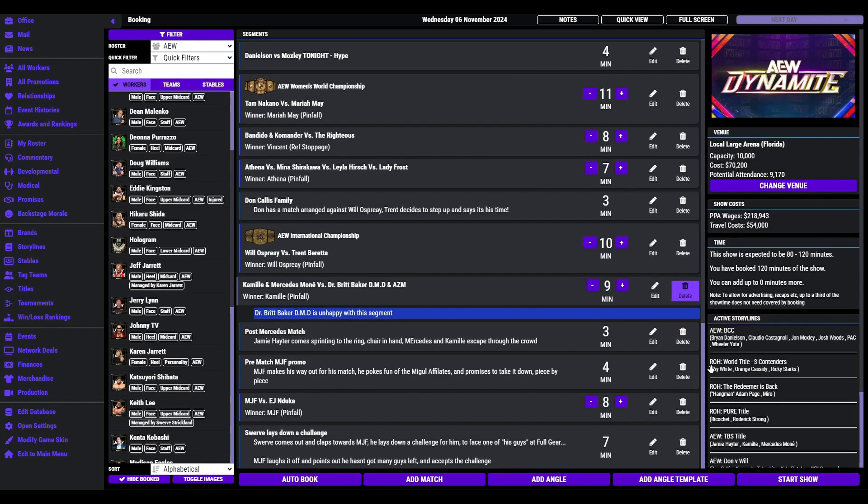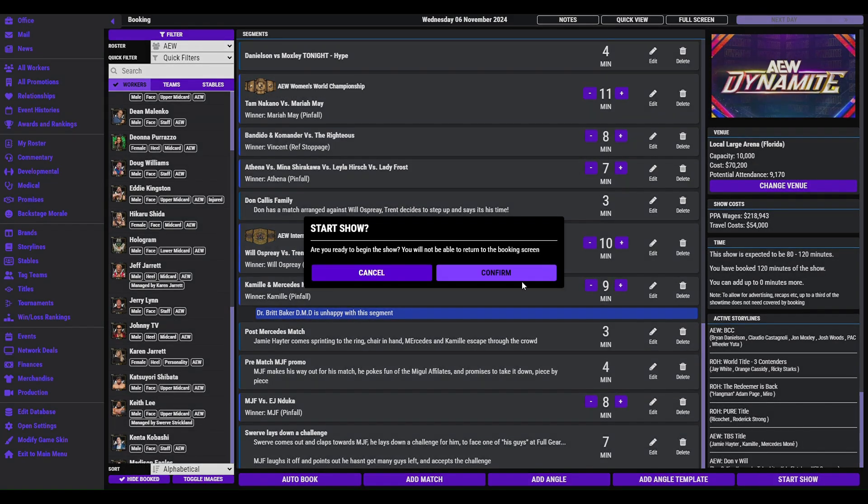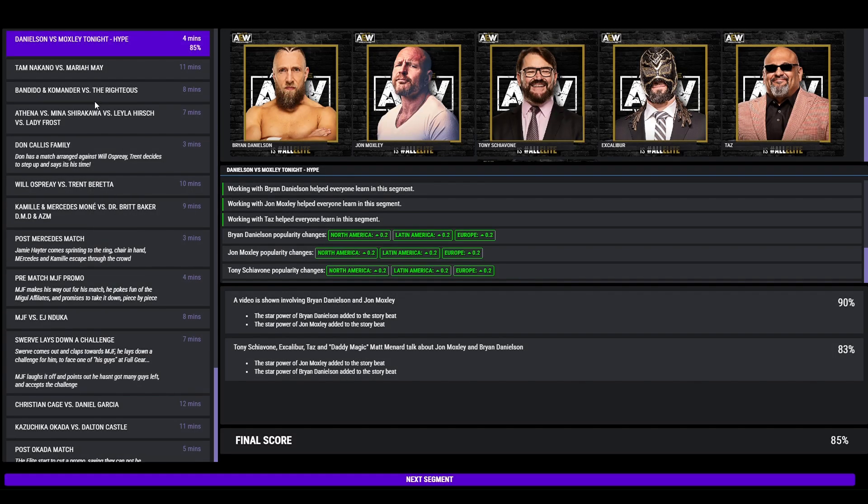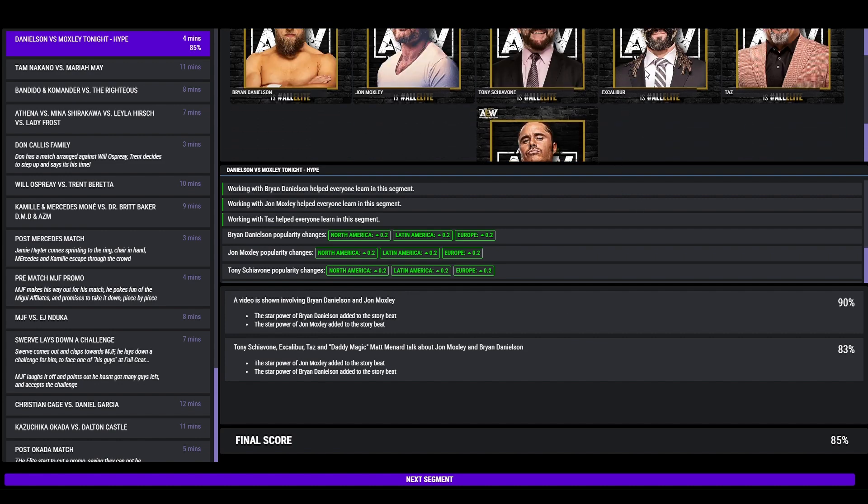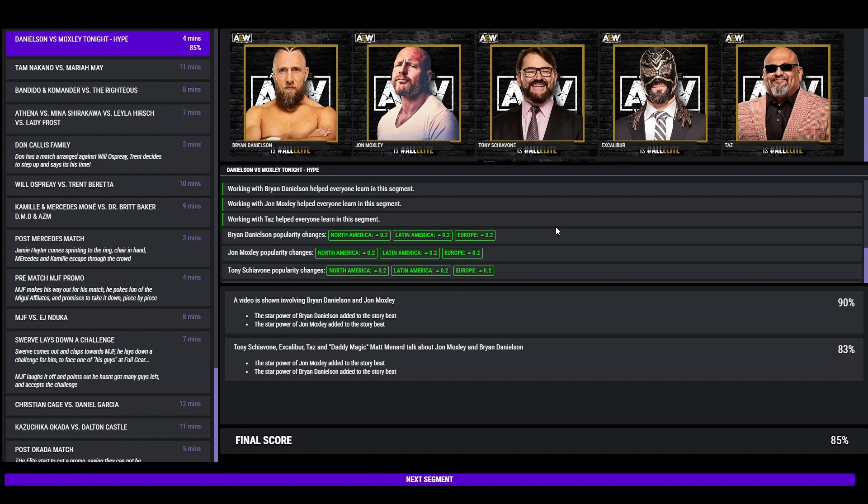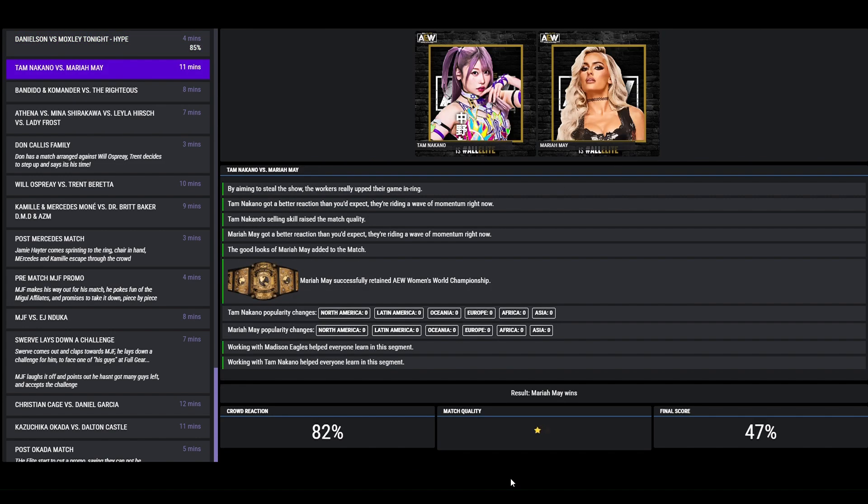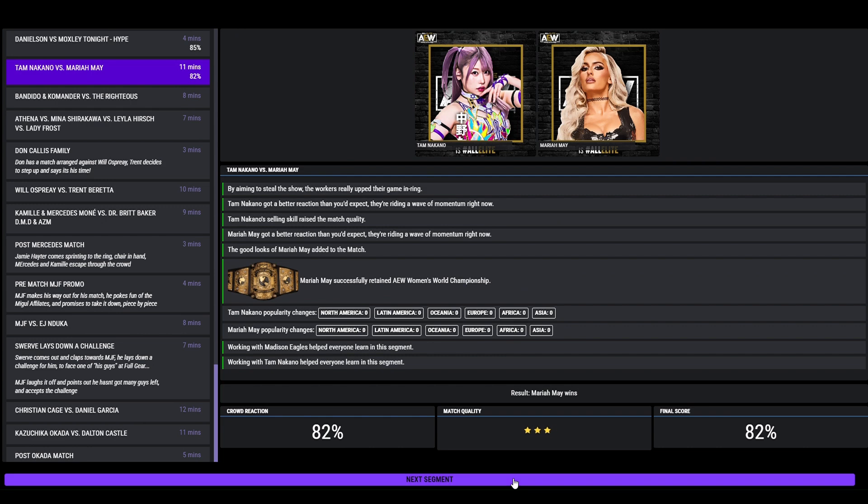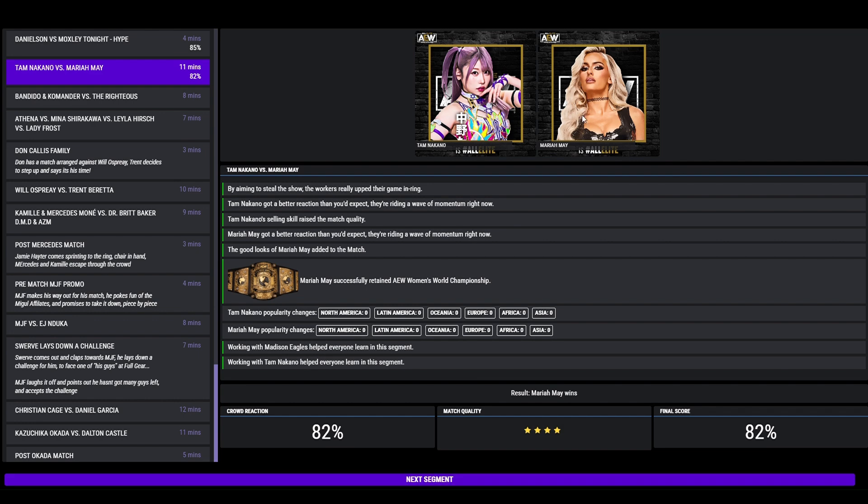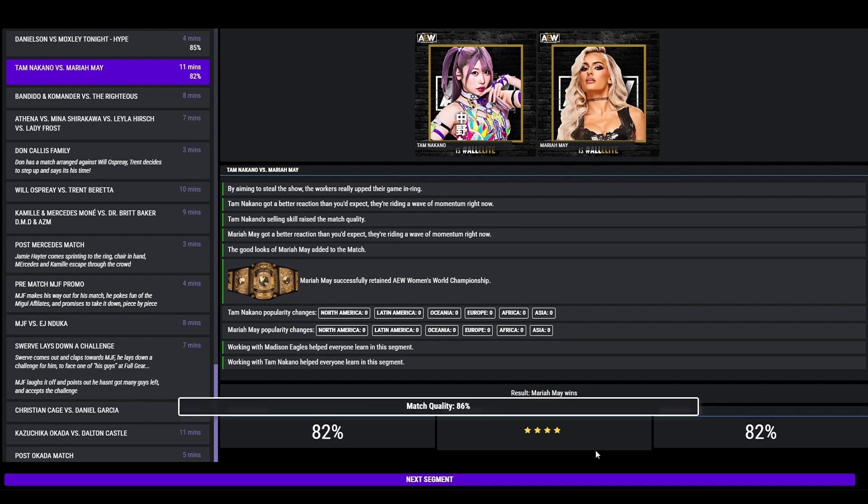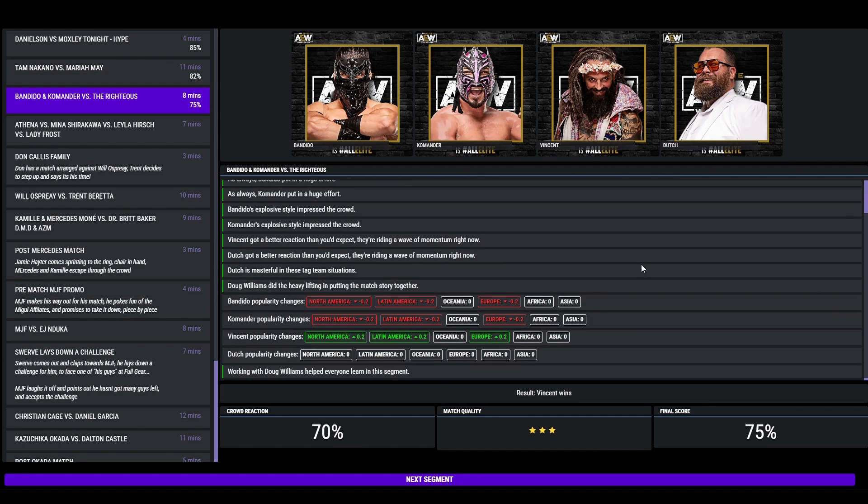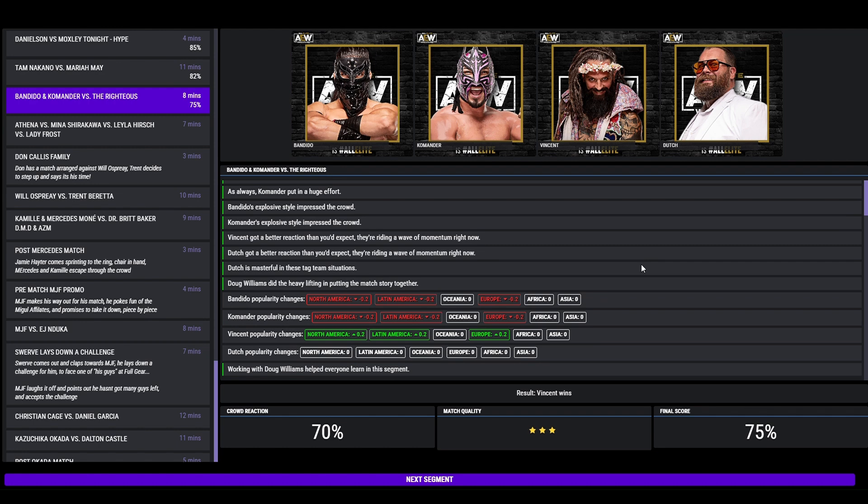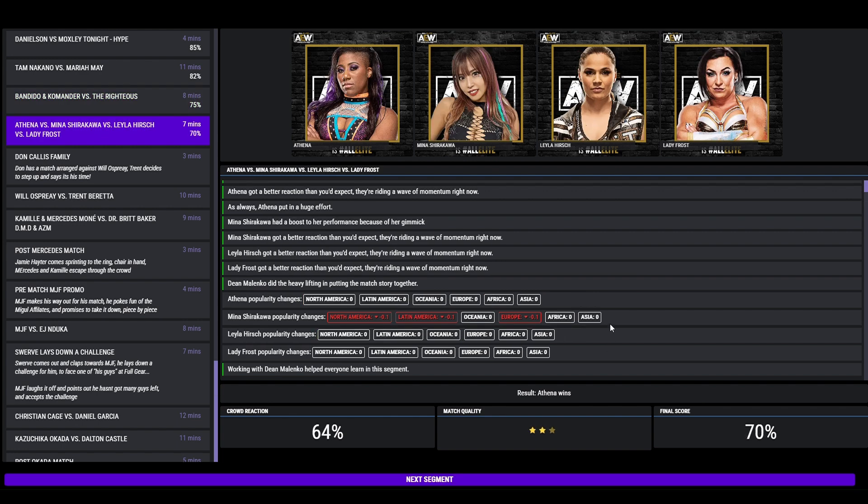So we've got an action packed Dynamite booked here. We open up, tonight's main event is going to be Danielson Moxley. So we're going to have their title match tonight, right here on Dynamite. This has got an 85, the announcers were hyping it. Mariah May versus Tam Nakano. This is probably Mariah May's best match for me. She got a 4 star match, 82, because Tam's pretty good in the ring. Need to come up with a storyline for her. The Righteous pick up a win defeating Bandido and Commodore, 3 star match, 75. Fatal 4 way here, Athena picks up the win against Mina, Layla Hirsch and Lady Frost, 3 star match.